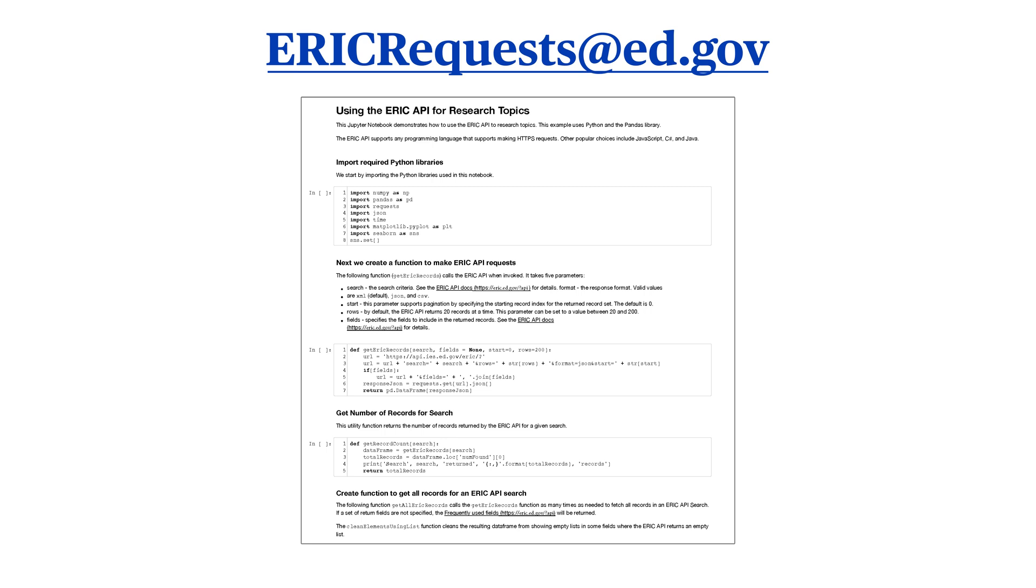Next, write to ERICRequests at ed.gov and ask for the PDF of the Jupyter Notebook coding instructions using Python language that ERIC has developed for conducting searches in the API.